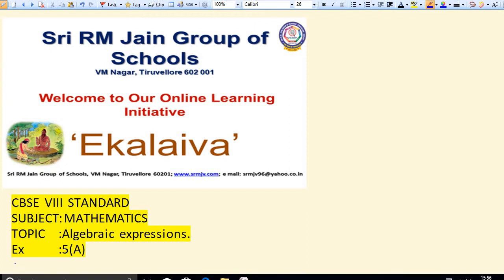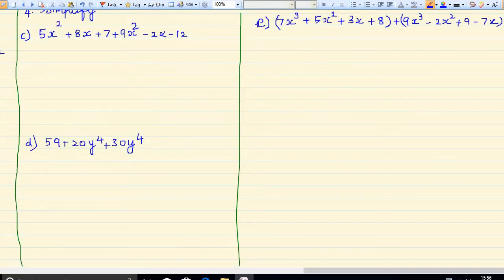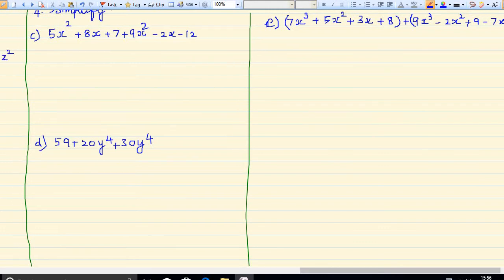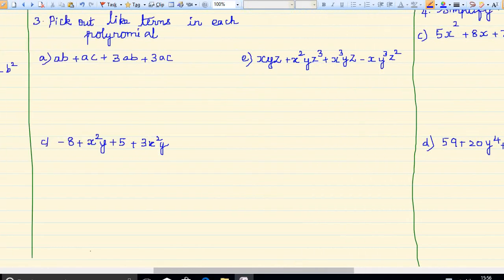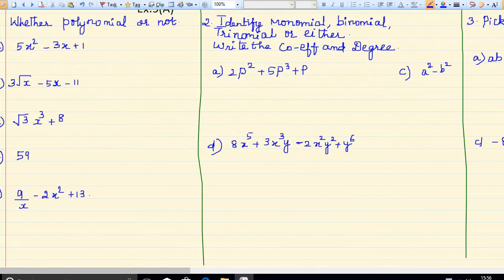Shri Gurubhya Namaha, children. Welcome to online class. Now we are going to discuss Exercise 5a in algebraic expressions. Let me see the exercise sums. Exercise 5a — whether a polynomial or not, that we are going to find out.